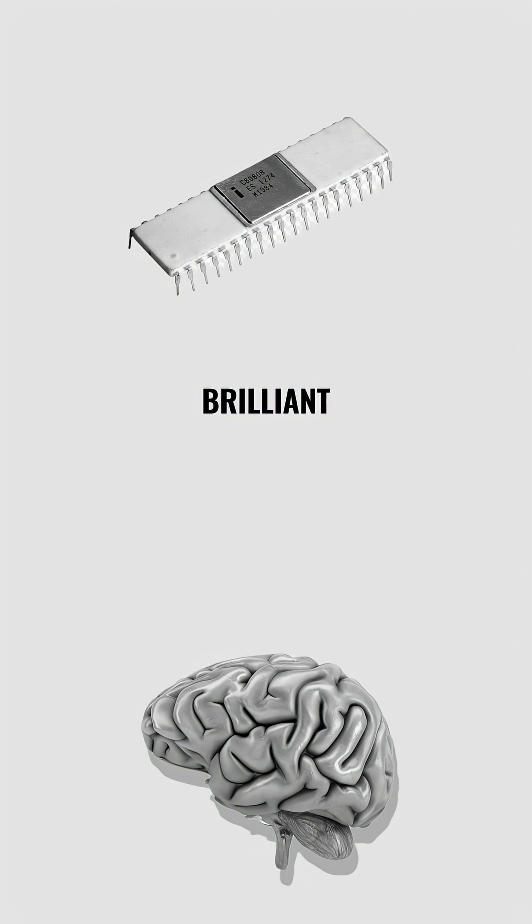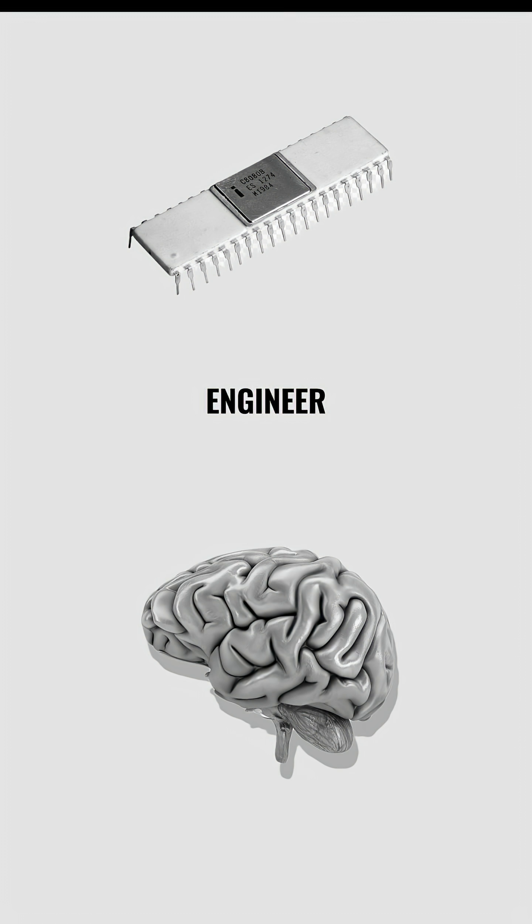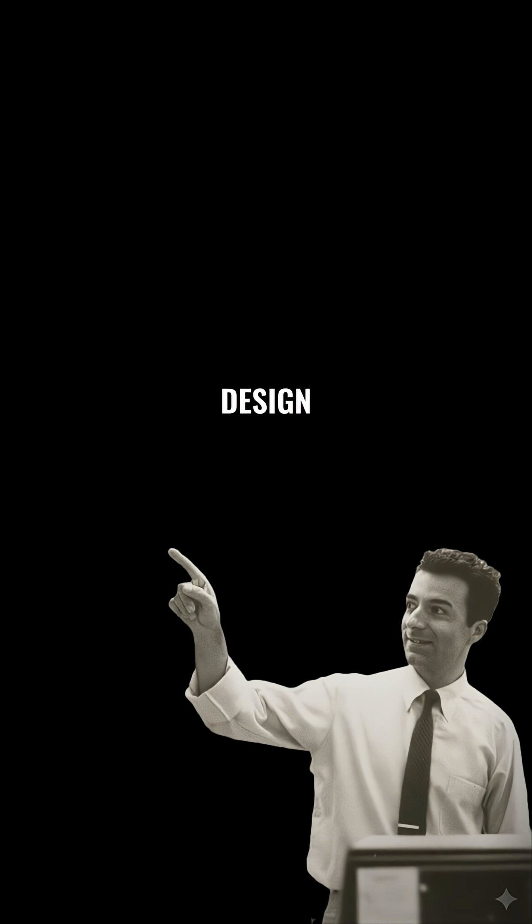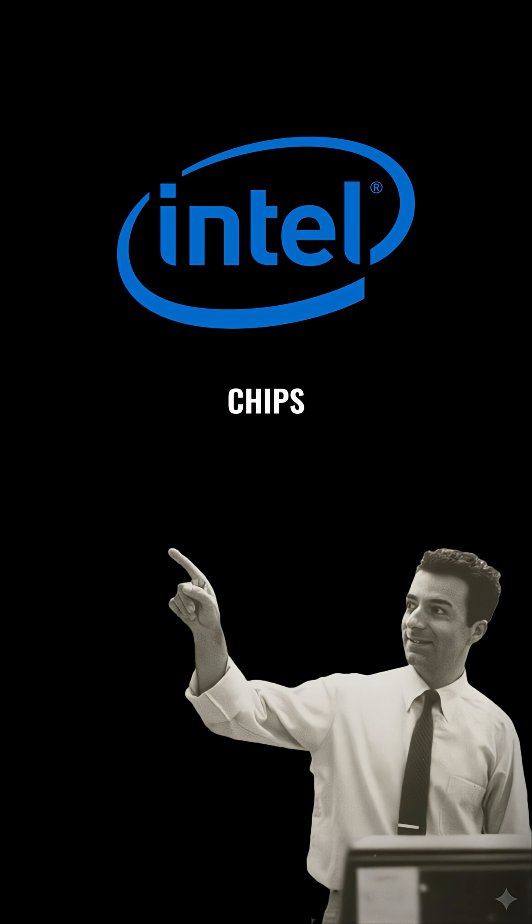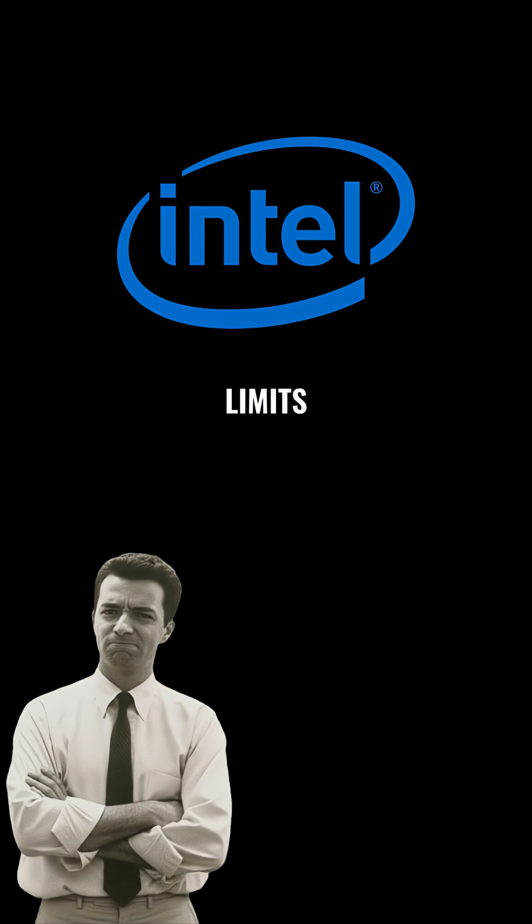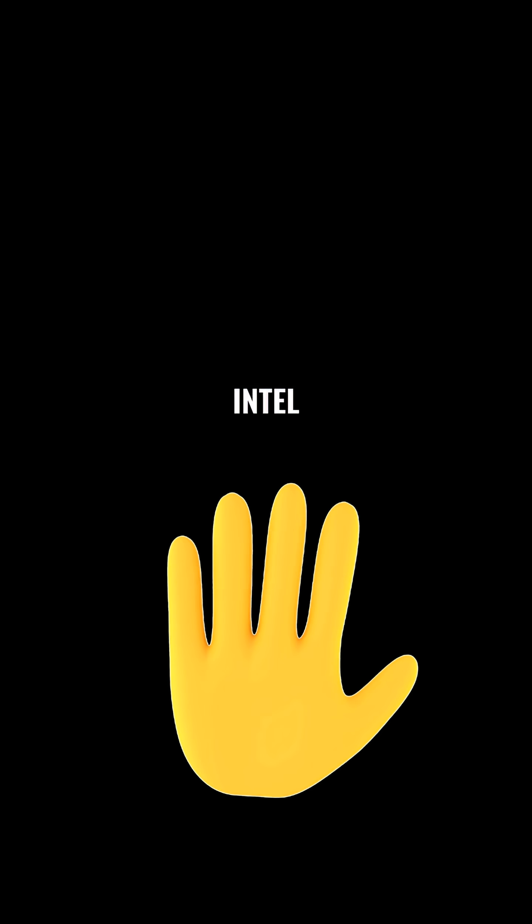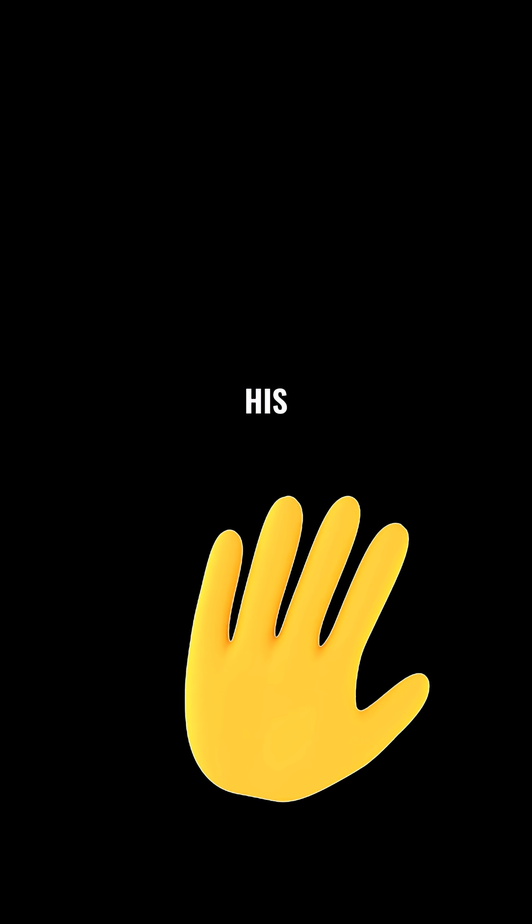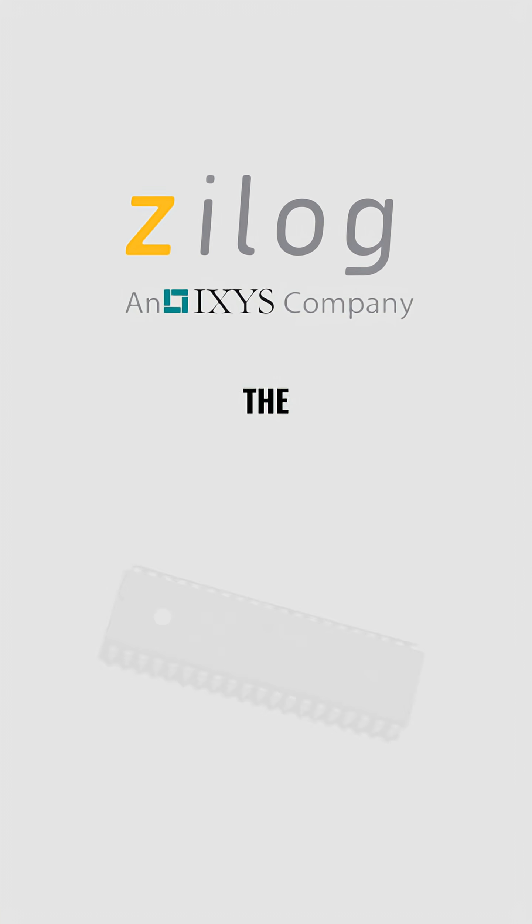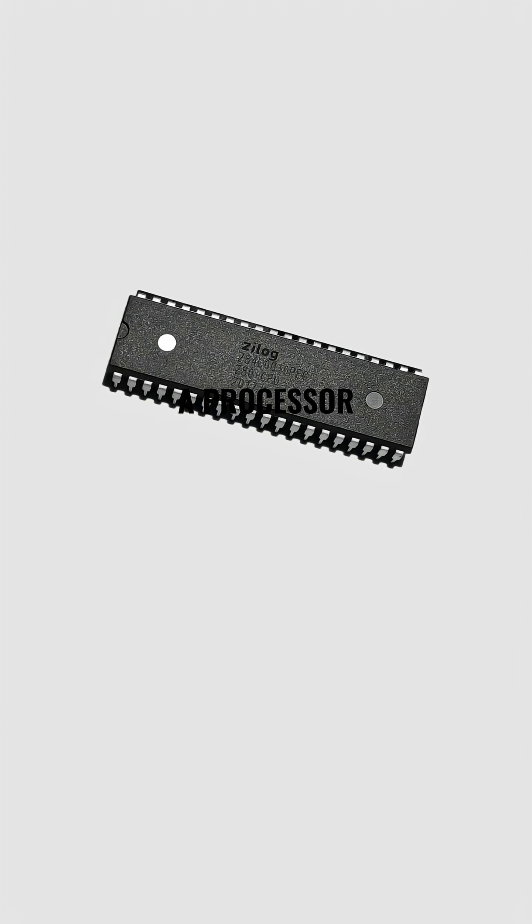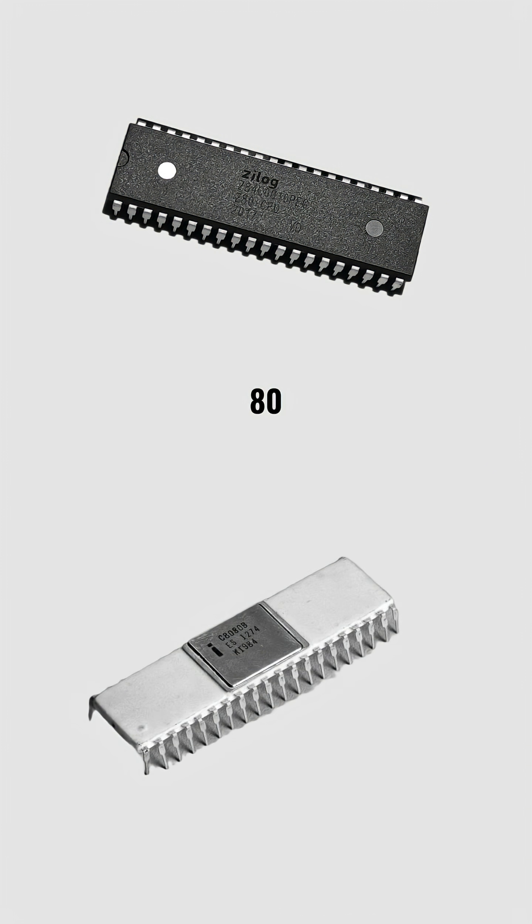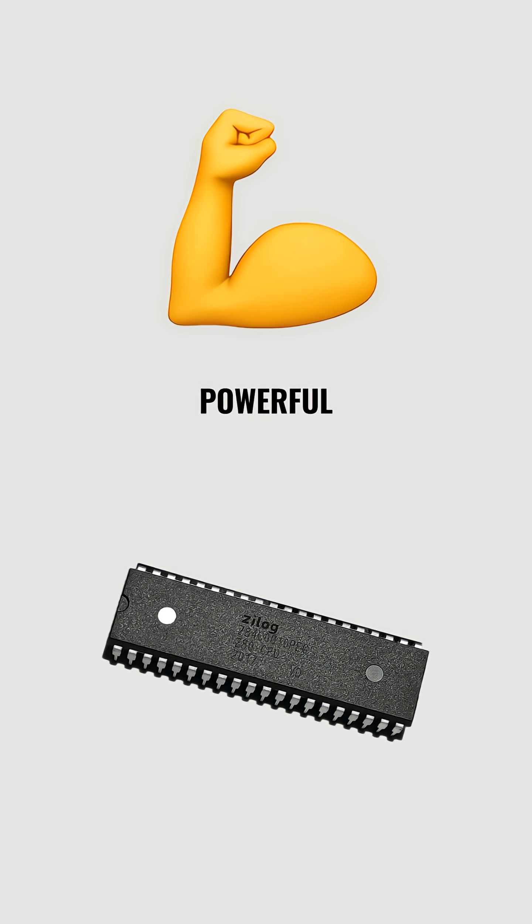But behind the 8080 was a brilliant engineer, Federico Faggin. He helped design Intel's earlier chips but grew frustrated with corporate limits. So he left Intel and created his own company, Zilog. In 1976, Zilog released the Z-80, a processor fully compatible with the 8080 but more powerful.